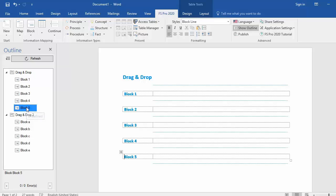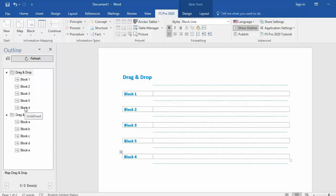I select block 5, I drag, I release, and block 5 is now in between block 3 and block 4 as you can see.